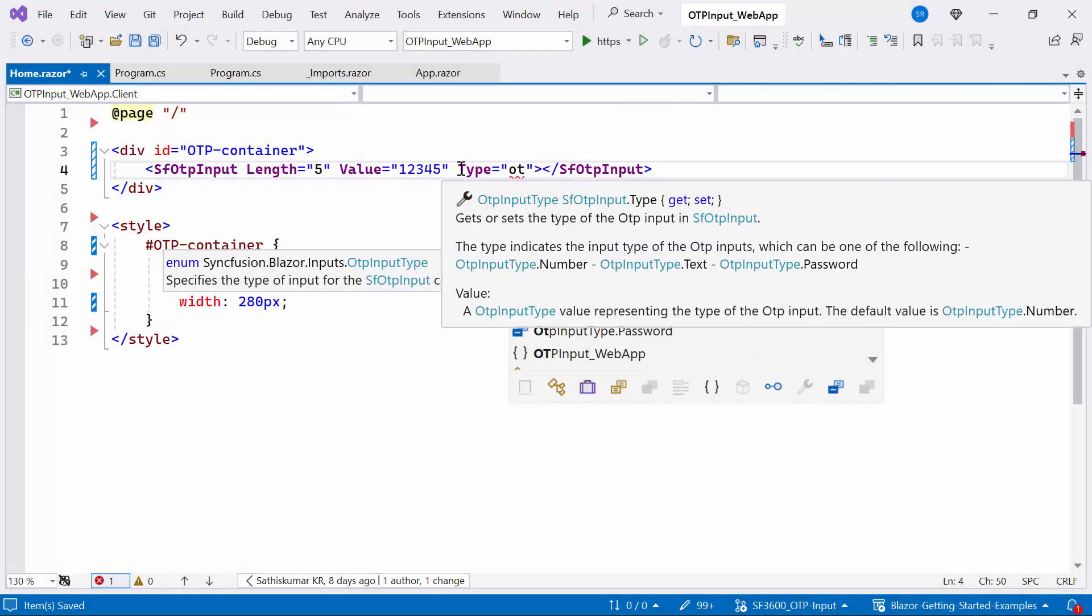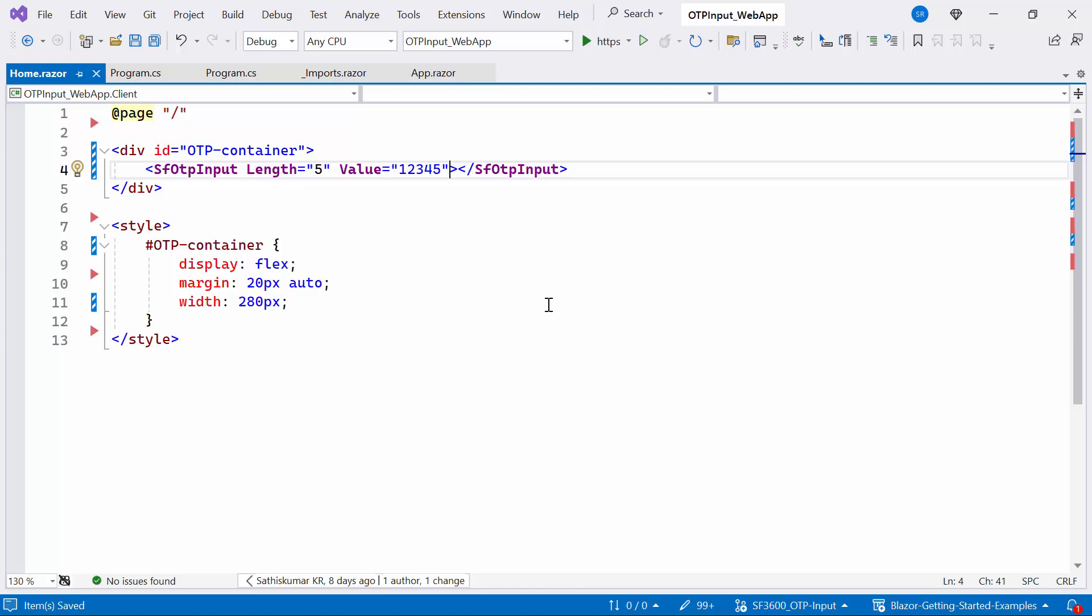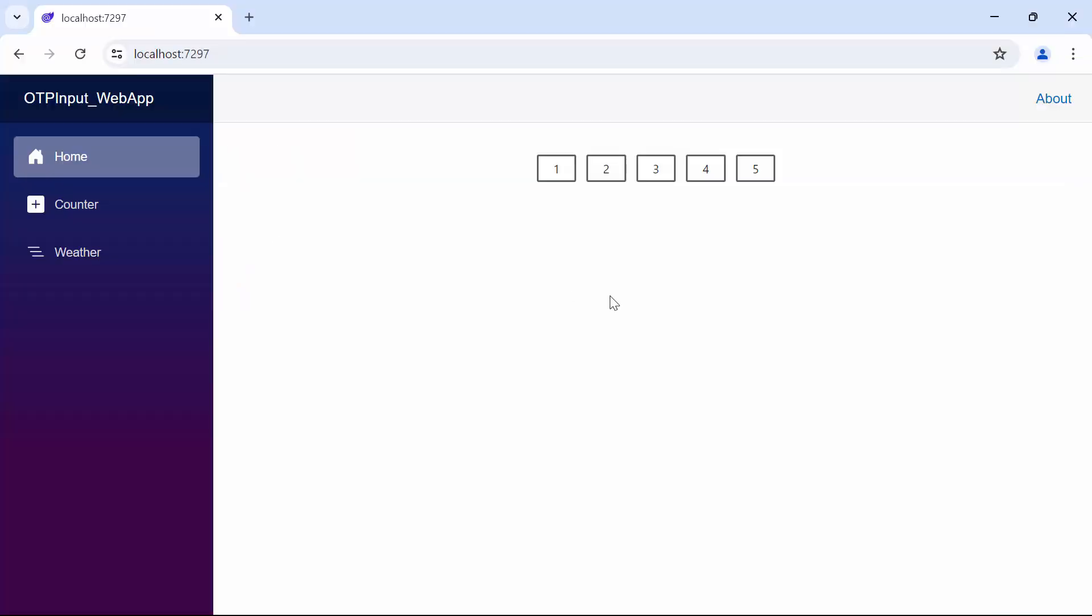So, in this case, there is no need to set the type property explicitly. The Blazor OTP Input component is rendered with the provided number value.